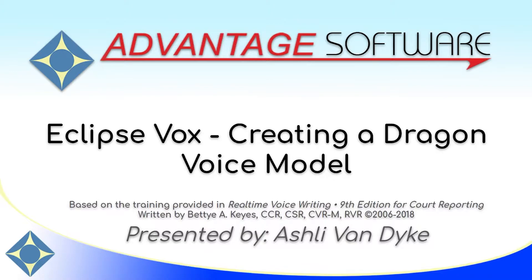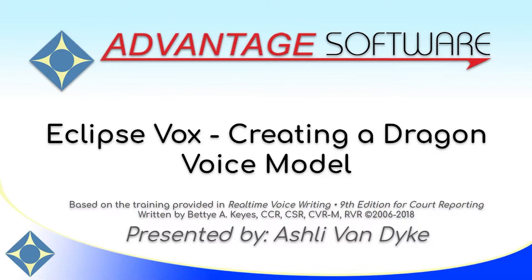I'm going to show you how to create a voice model in Dragon so that you'll be ready to prepare it for real-time voice writing. This video is based on the training provided in Real-Time Voice Writing, 9th edition for Court Reporting, written by Betty A. Keys.